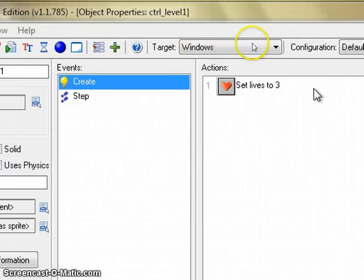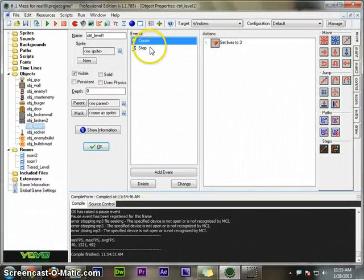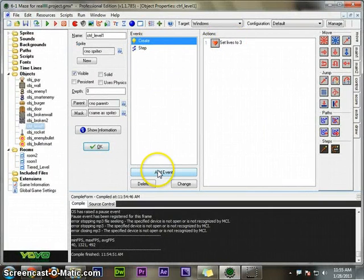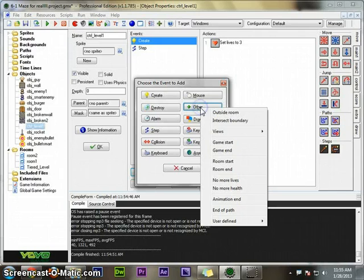When it's created, you set lives to three. Then in order to control things, I'll say when I run out of health...